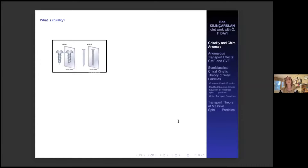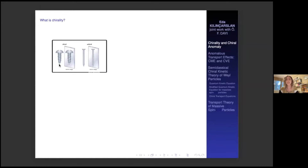Let's begin with the simple question: what is chirality? Chirality is a property of being non-identical to its mirrored image. If the object looks different in a mirror, like this script in the picture, it's chiral. If not, it's achiral, like this nail. Chirality plays a very important role in many different areas, not only in physics, but many different disciplines from biology to chemistry.